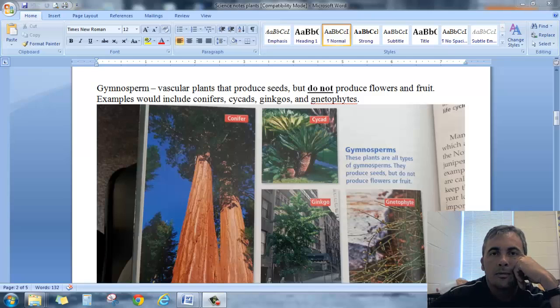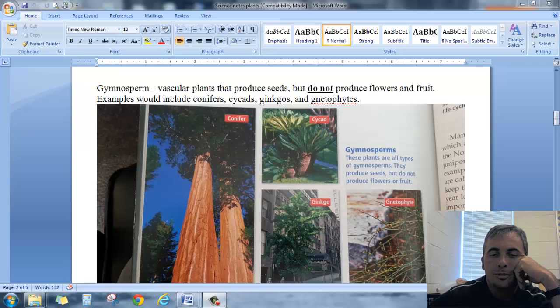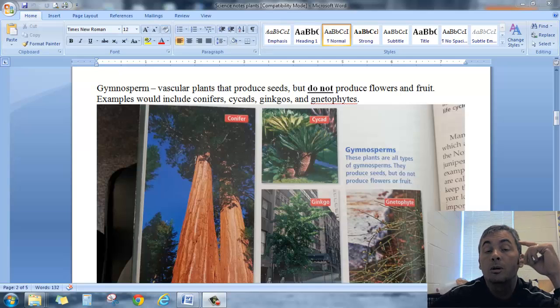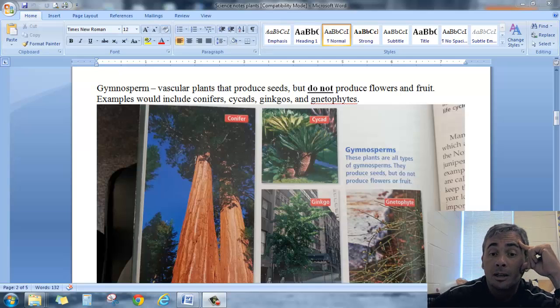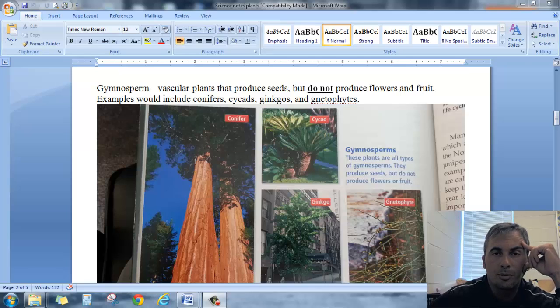All right. Hello everybody. This is Mr. Richmond back with you talking about plants. This is our second video over plants.